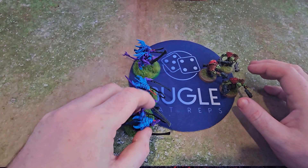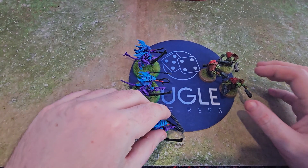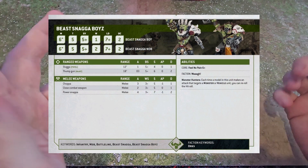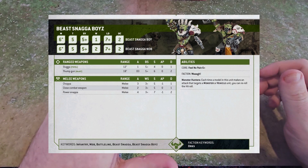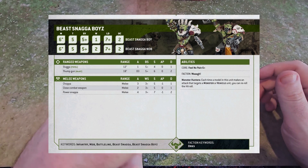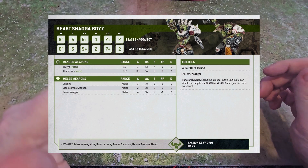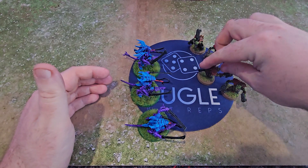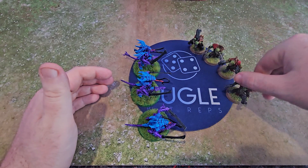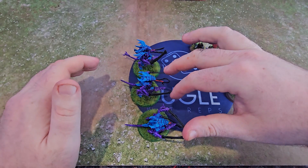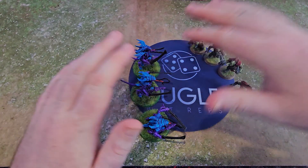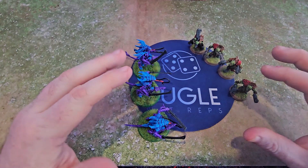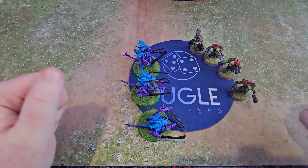On your data sheets for your models, in the top bracket there'll be something called OC — Objective Control — and it has a number on it. For example, Tyranids are OC 2, which means each model counts as two towards controlling an objective. Same with the Orks. So let's put say four Orks on here: they have OC 2, so that's eight for the Orks compared to six for the Tyranids, so the Orks would actually control the objective in this situation.